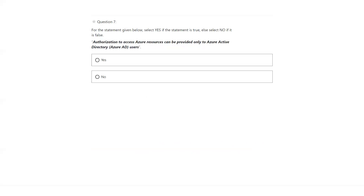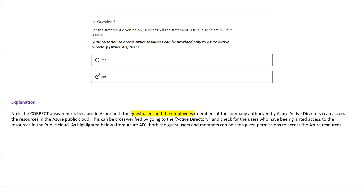Question number seven: authentication and authorization to access Azure resources can be provided only to Azure Active Directory users. It's not only for Azure Active Directory users — it can also be guest users, not only corporate users. The answer is no.